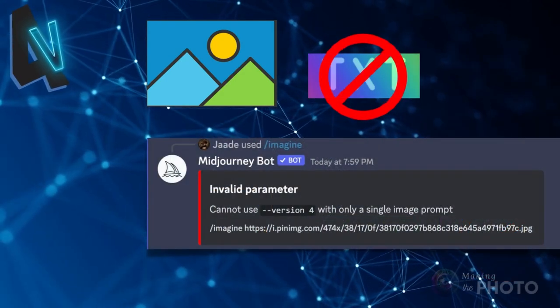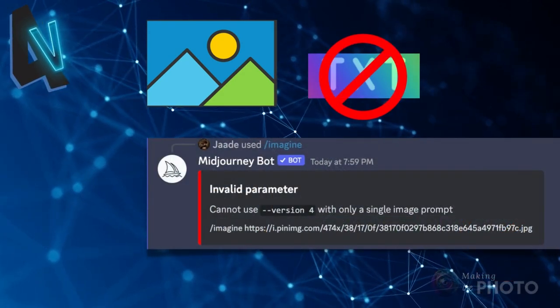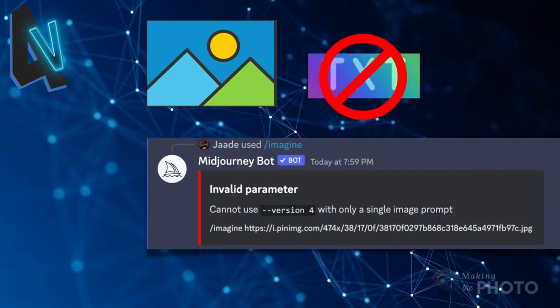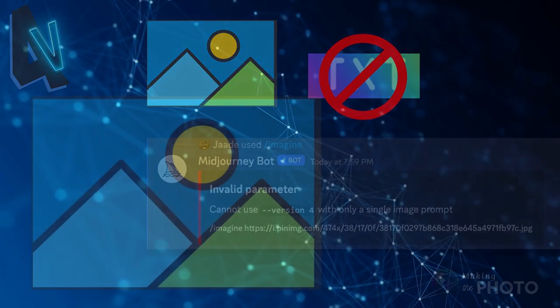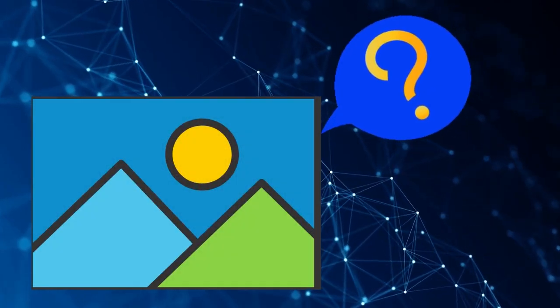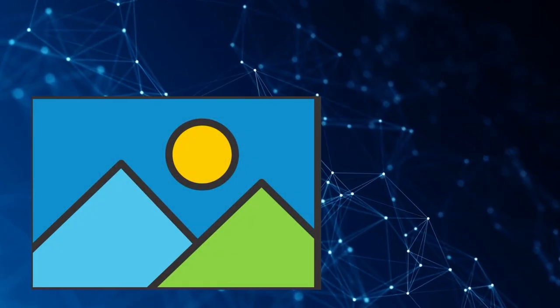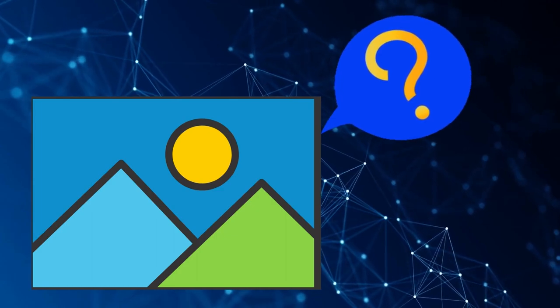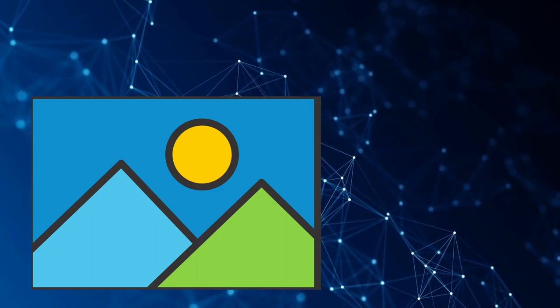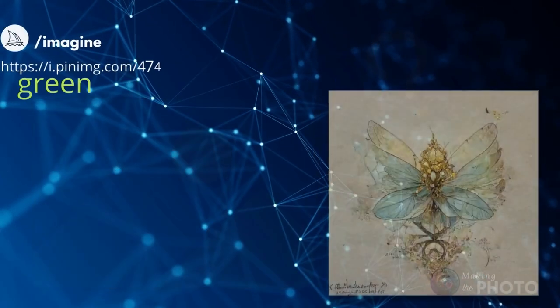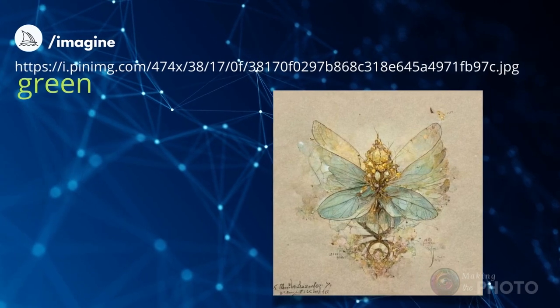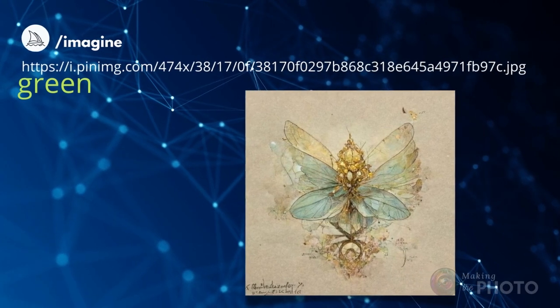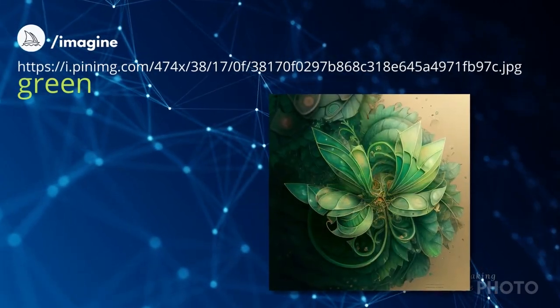If you try to prompt with one image URL without text, you'll get an error. Midjourney doesn't know what to do with your image. If it's just one image, it doesn't know whether to change it or how to change it. Midjourney needs a bit of text to get you started. Even one word, one letter, or a number will give Midjourney somewhere to start.